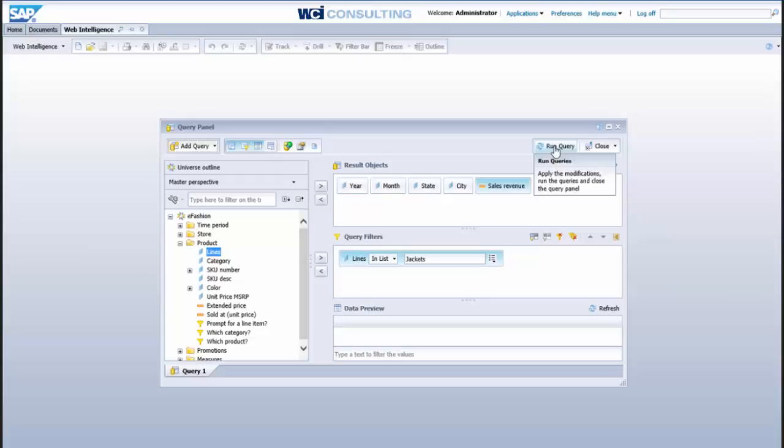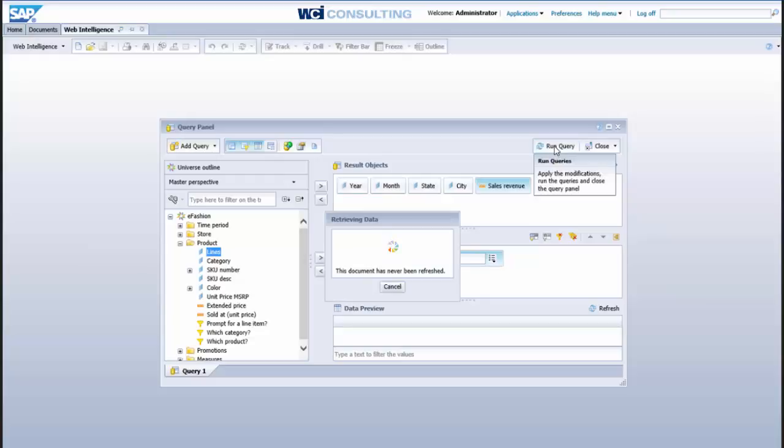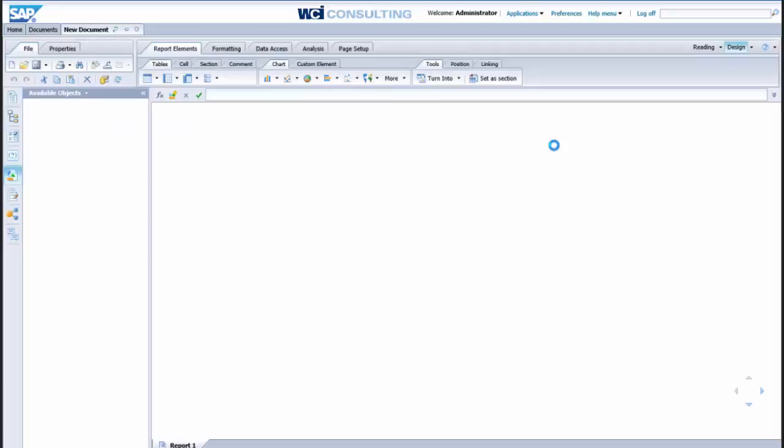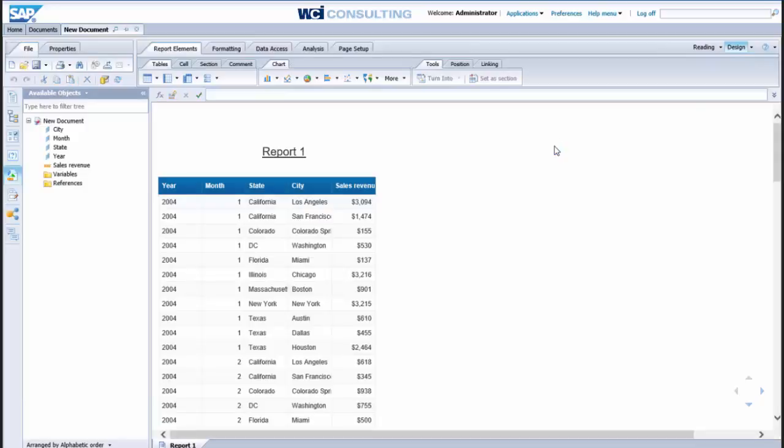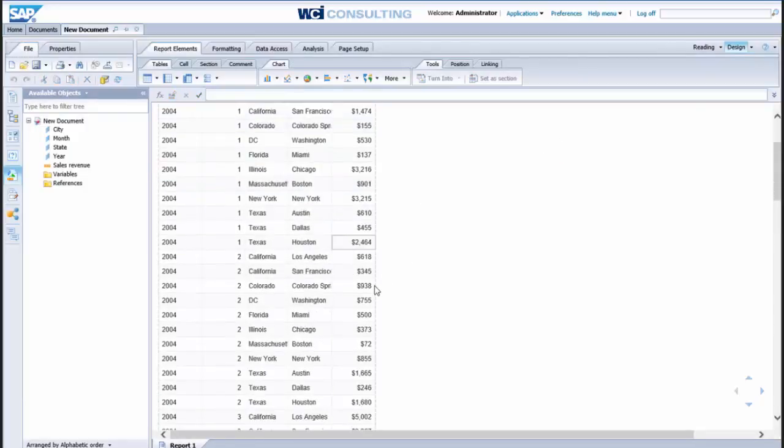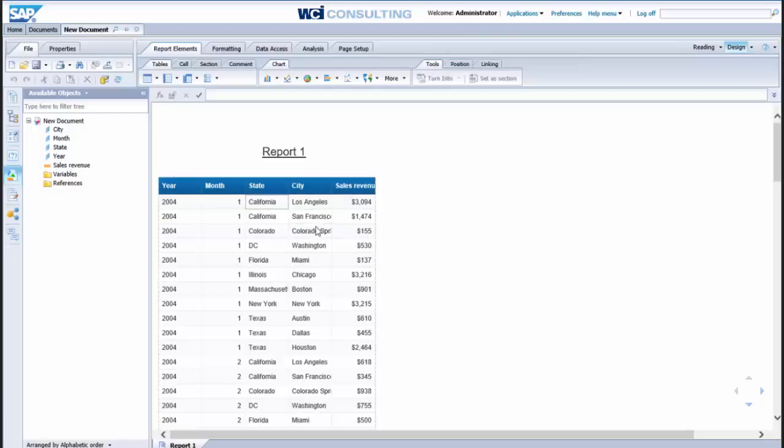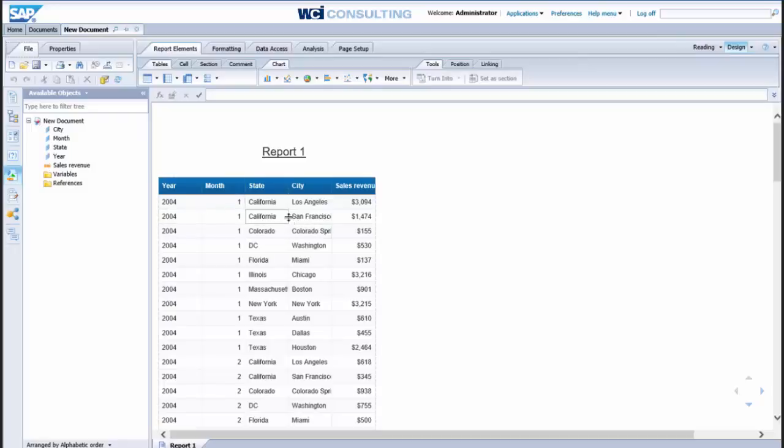Now we'll run our query. Ok, so we're able to create our query here, automatically create our table for us, so we see here our year, our month, our state, city, and revenue, so it's just as easy to create a table this way, and the way web intelligence works is these values will aggregate as you remove certain objects from within this table, so for instance,